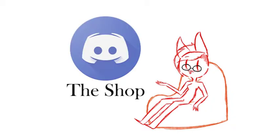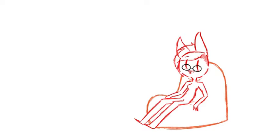So yeah, link for that is in the description below. Come check it out. It's called The Shop. I thought that would be a great idea just to kind of have a base to work out of instead of being all over the place.